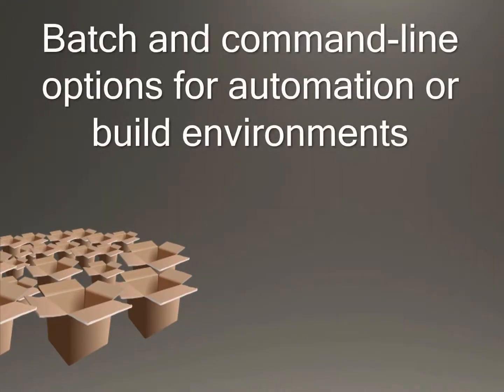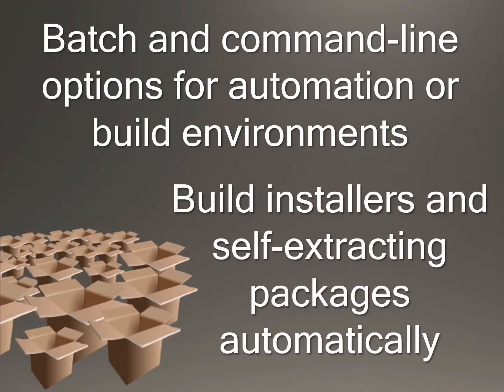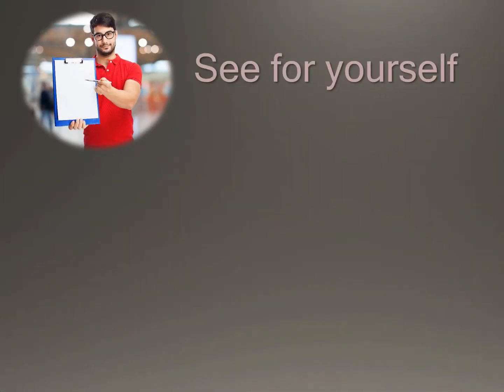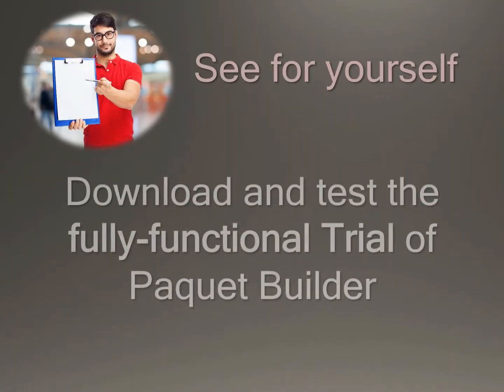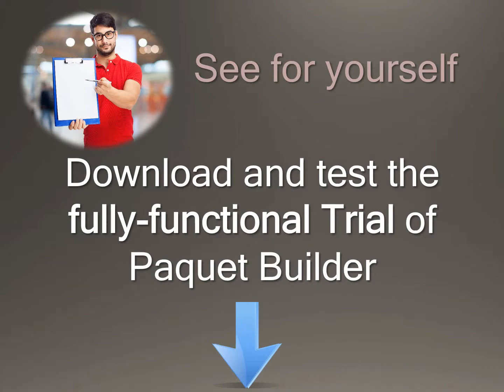Batch and command line options for automation or build environments. Build installers and self-extracting packages automatically. See for yourself. Download and test the fully functional trial of PKBuilder.